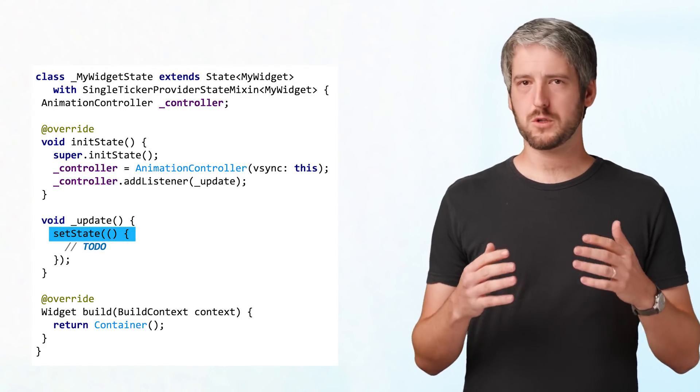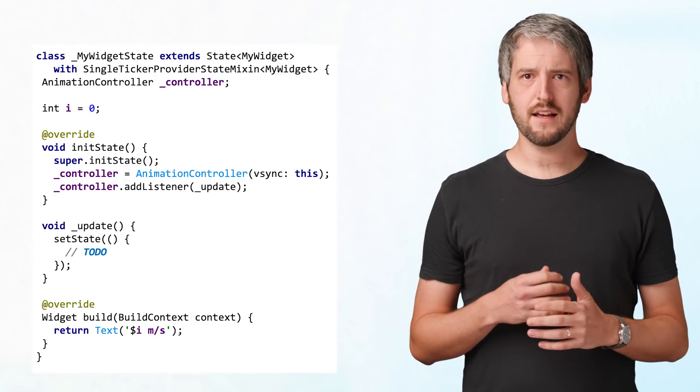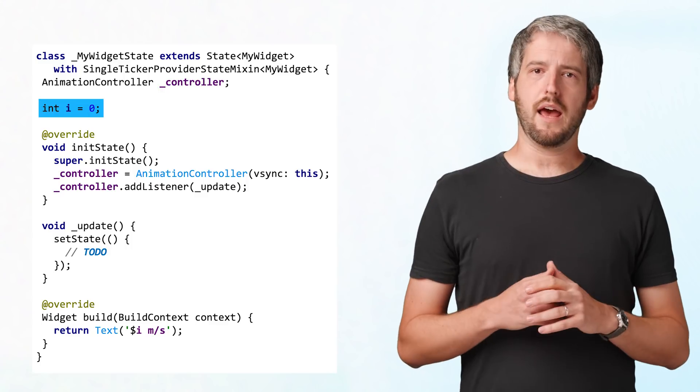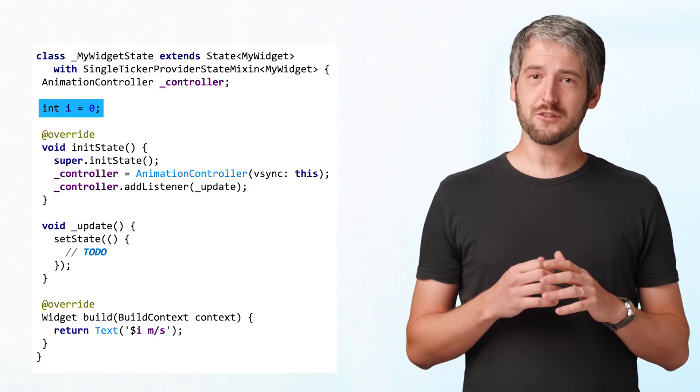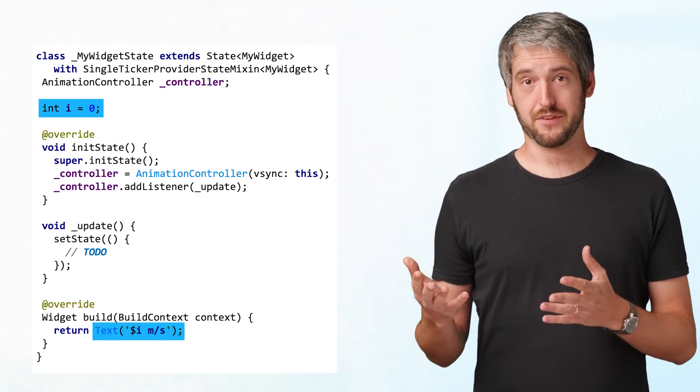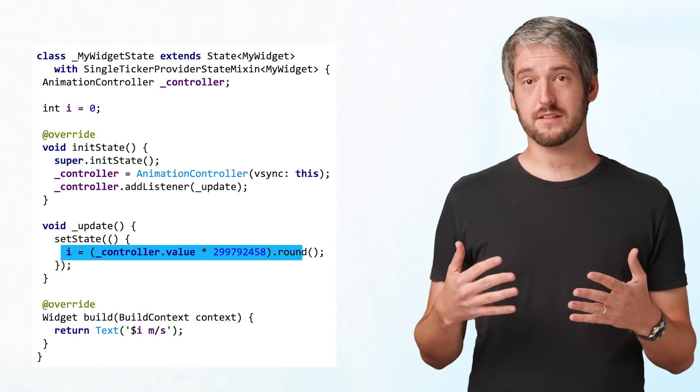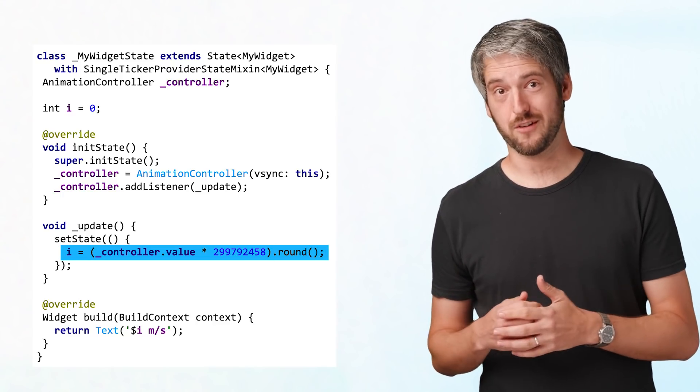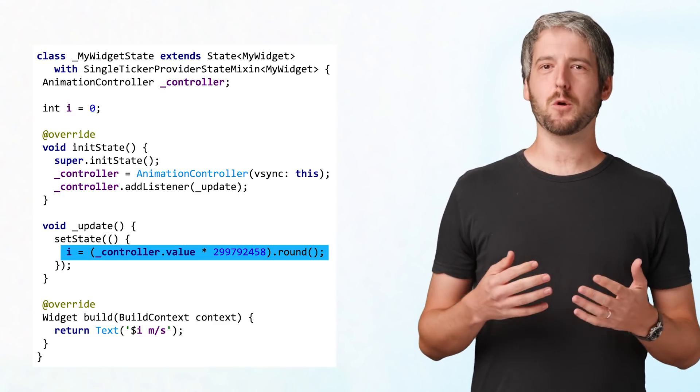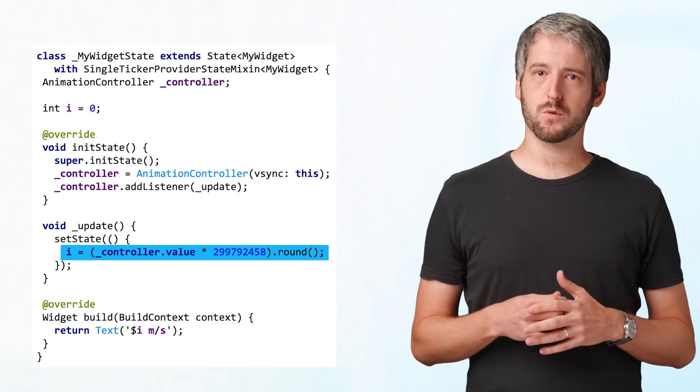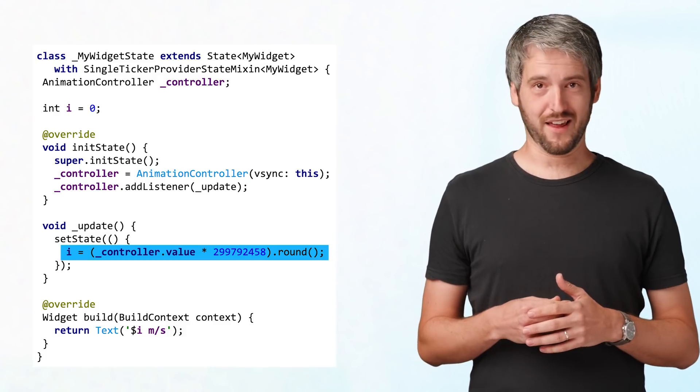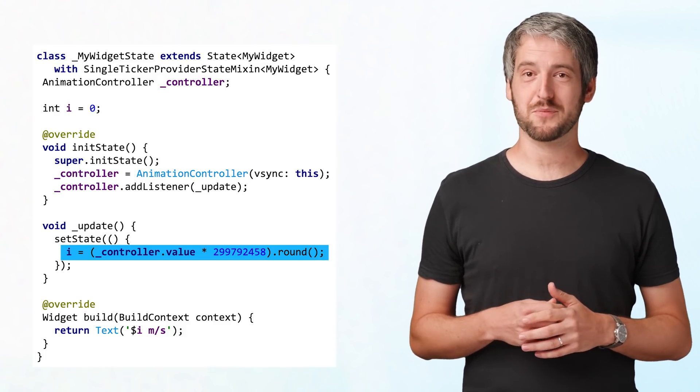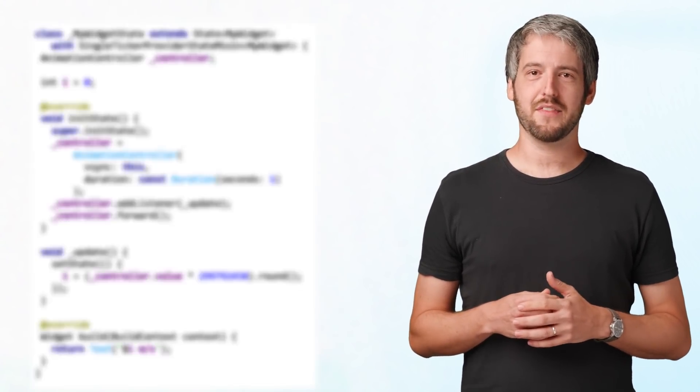Now, we should probably have some state to set. Let's keep it simple with an integer. And let's not forget to actually use it in our build method and to change it in our listener according to the current value of the controller. This code will assign a value from 0 to the speed of light, depending on the animation's progress.